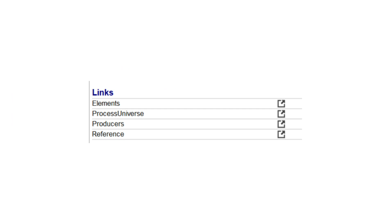These are the links available in the Level 1 database. Remember that additional links may be available in other databases. For example, at the bottom of the ABS record in the MS&E database, we see links to the Elements, Process Universe, Producers, and References data tables.